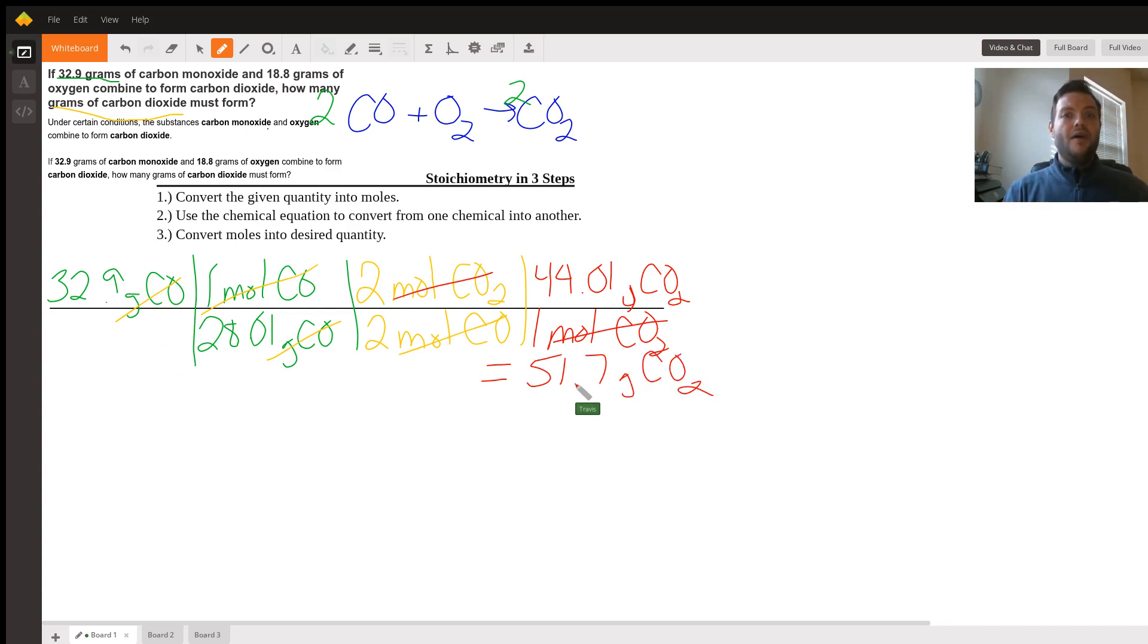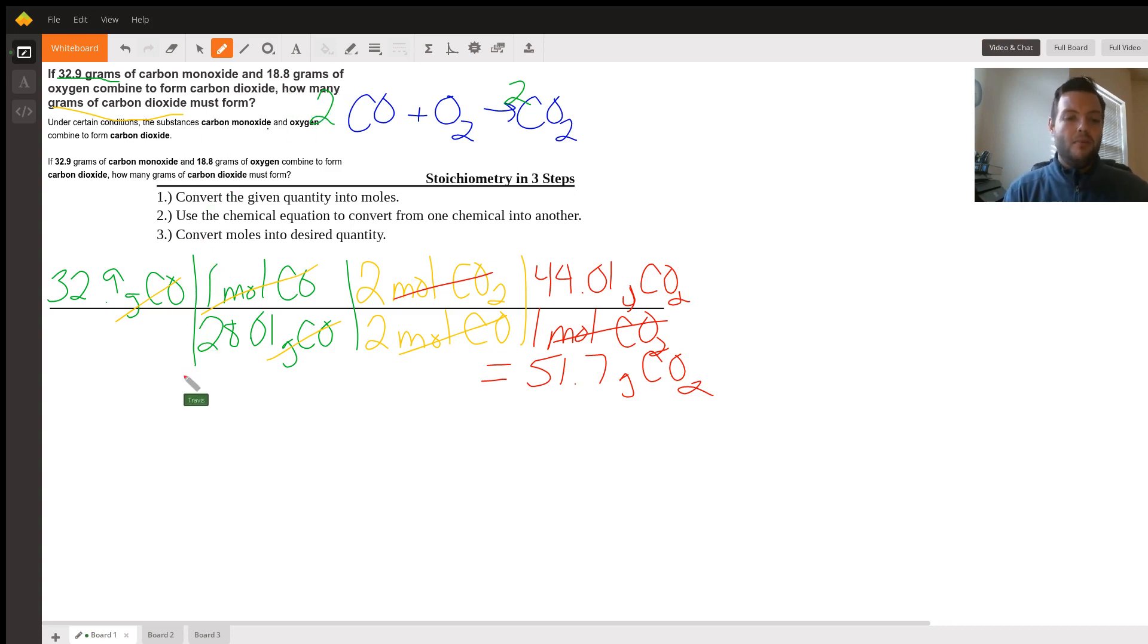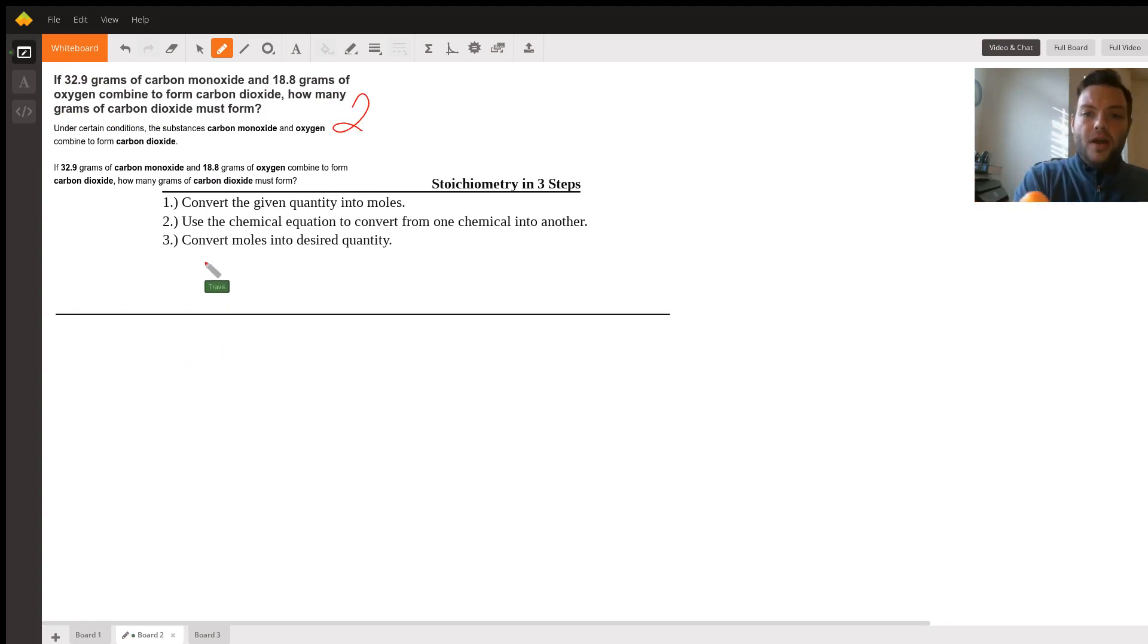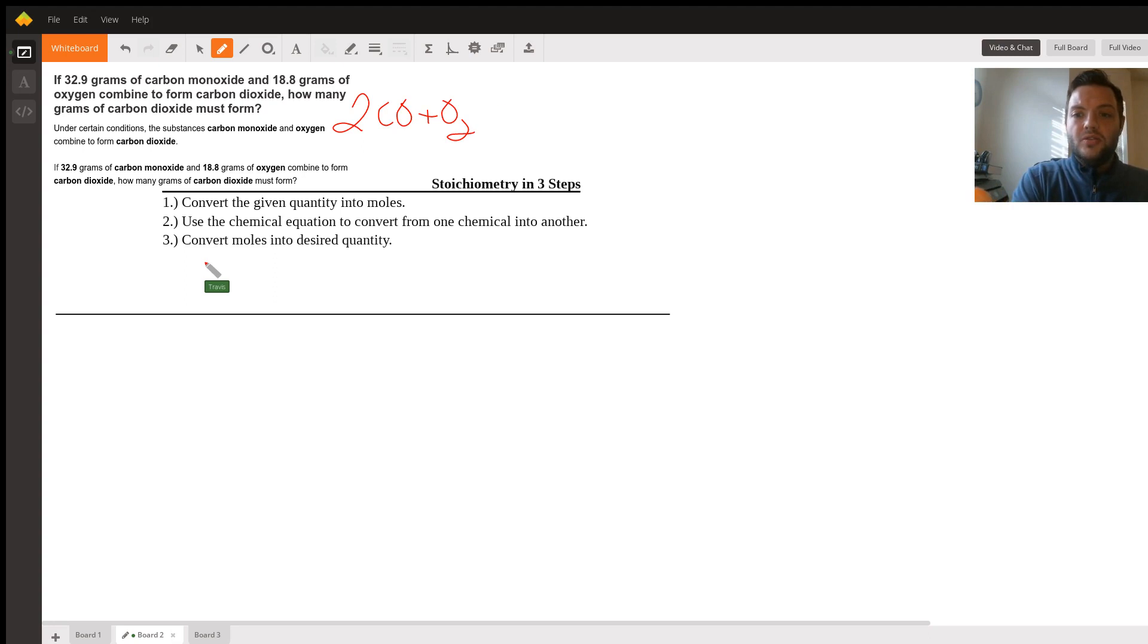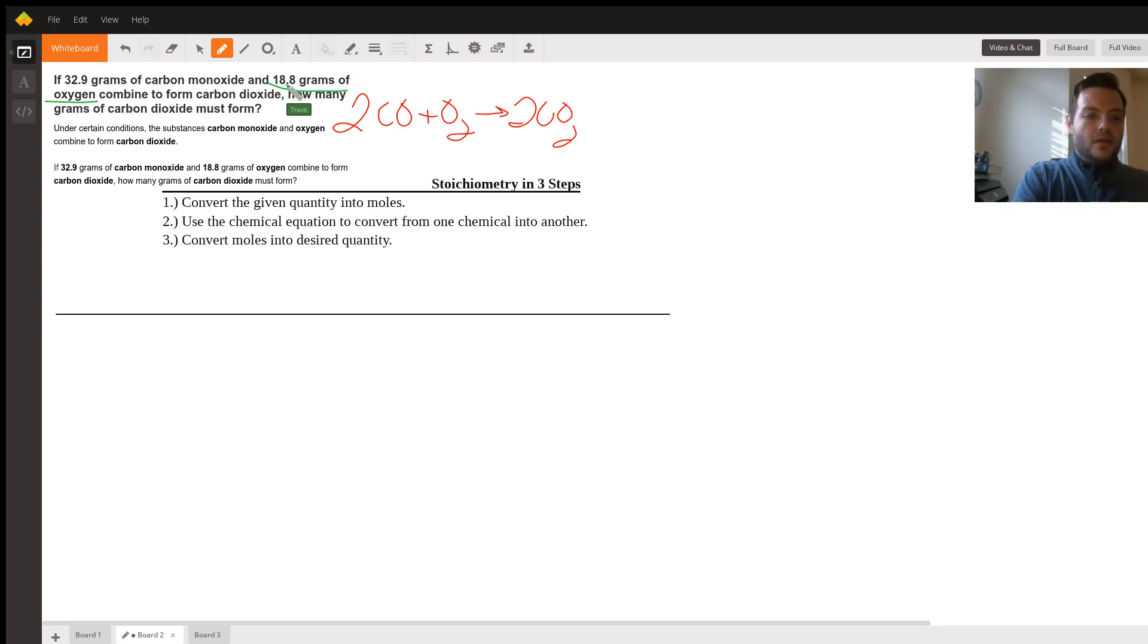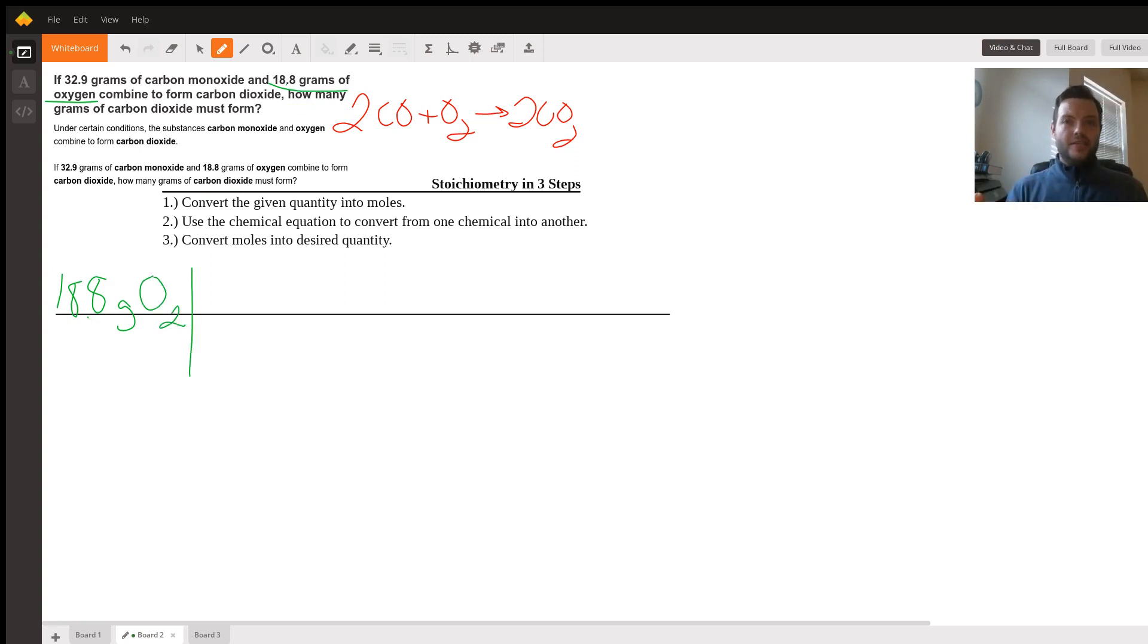Unfortunately, there are two different quantities here, so we're going to have to do a second conversion to see how much can actually get made. We'll do the same steps. Our equation 2CO plus O2 yields 2CO2. And this time we're going to convert using the 18 grams of oxygen. So we have 18.8 grams of oxygen. Please remember that oxygen is a diatomic molecule. So when it exists in nature, it has to be written as O2.